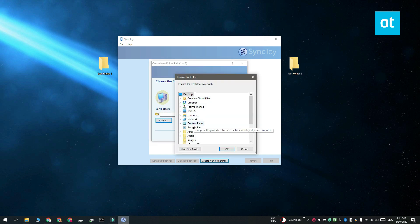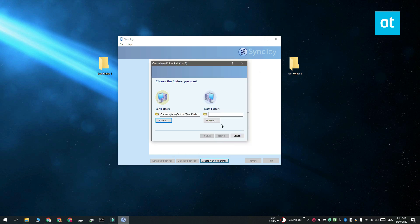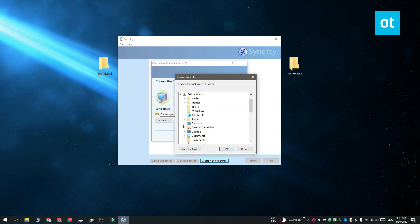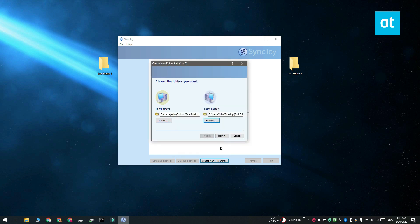After you select the folders, click next and you have three different sync options to choose from: Synchronize, echo, and contribute.